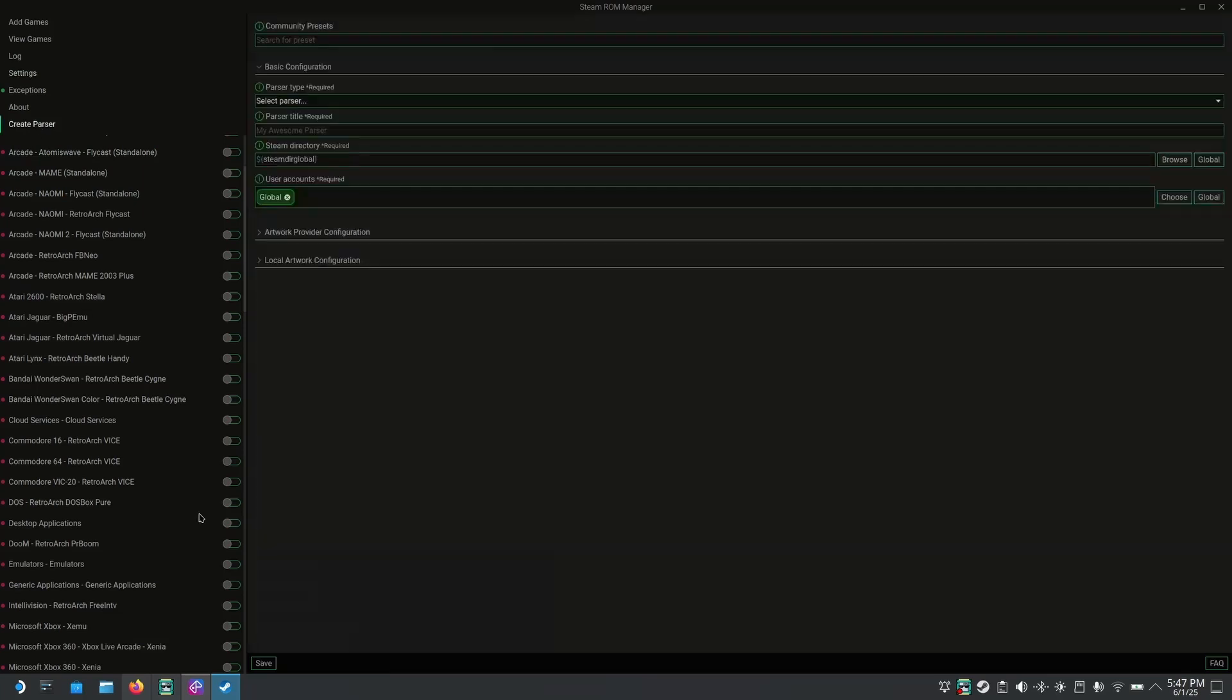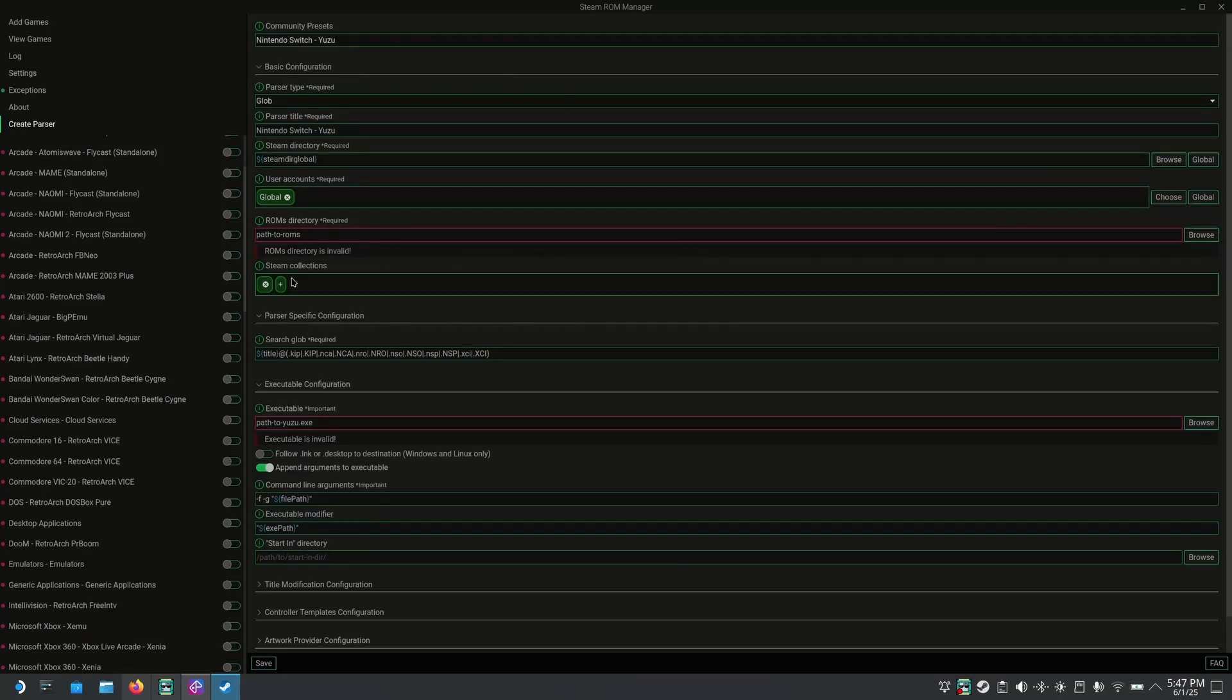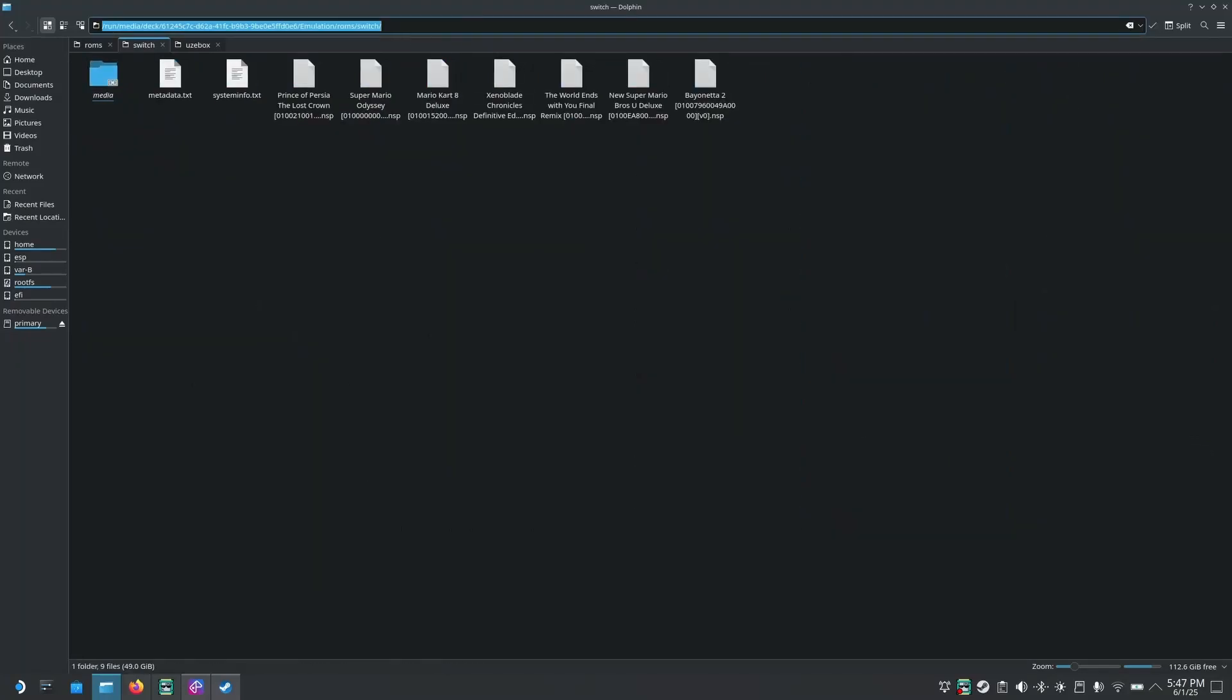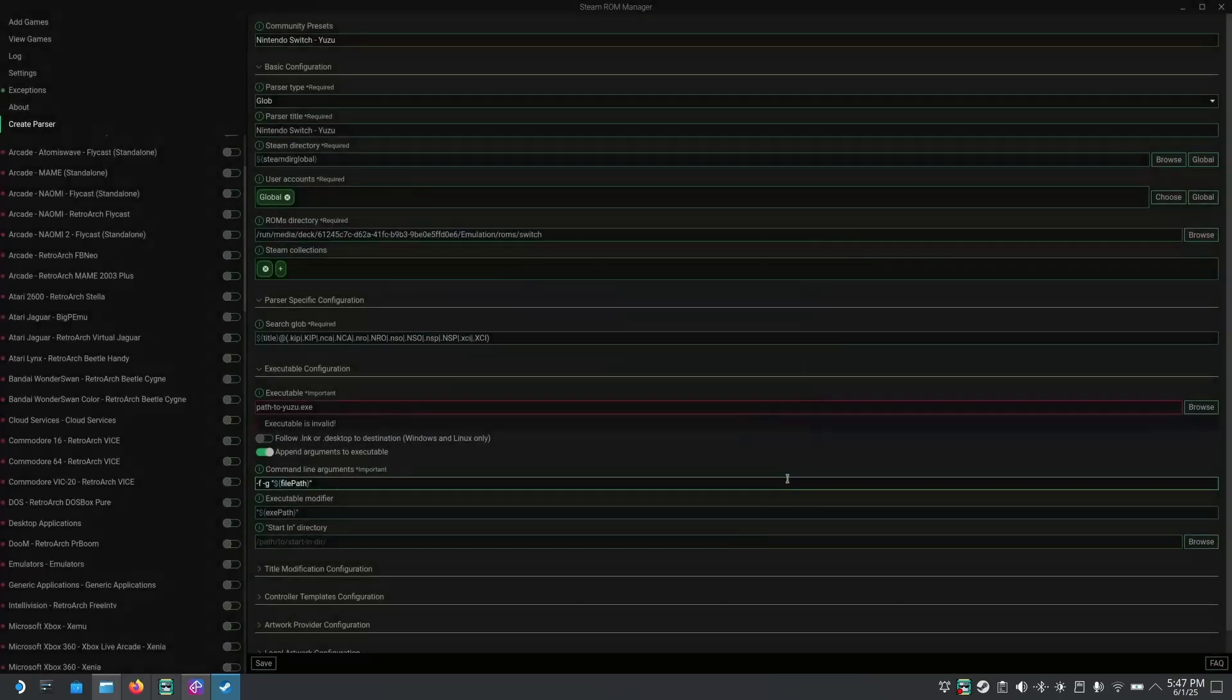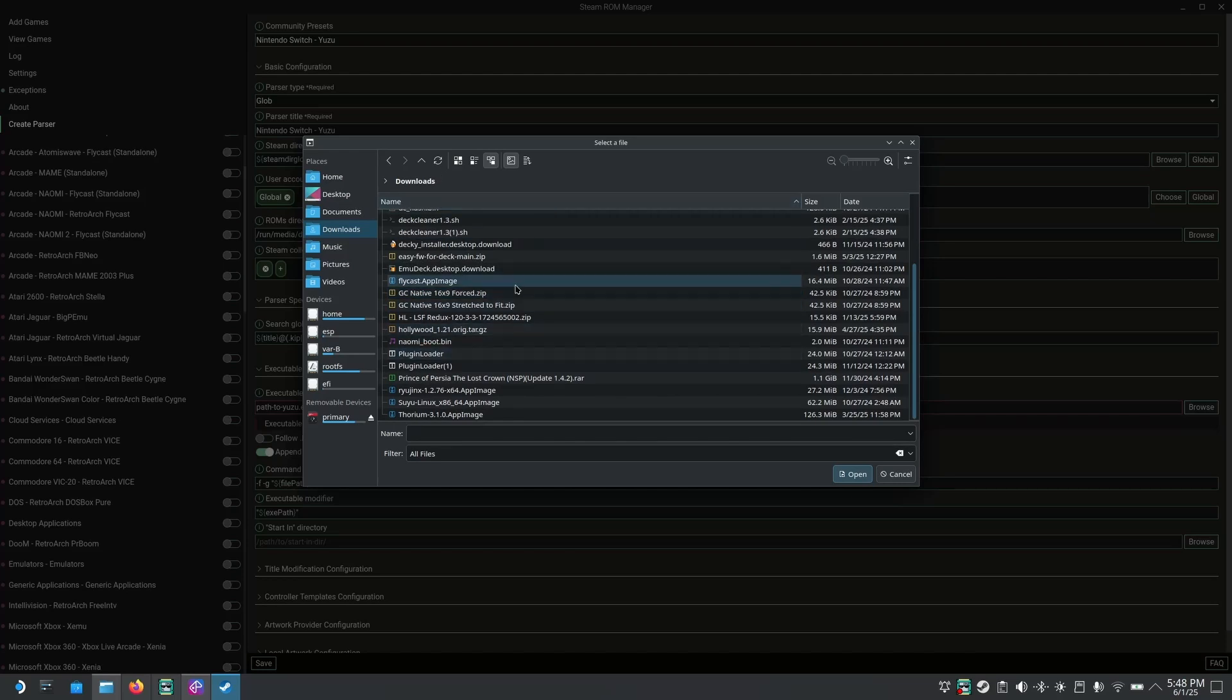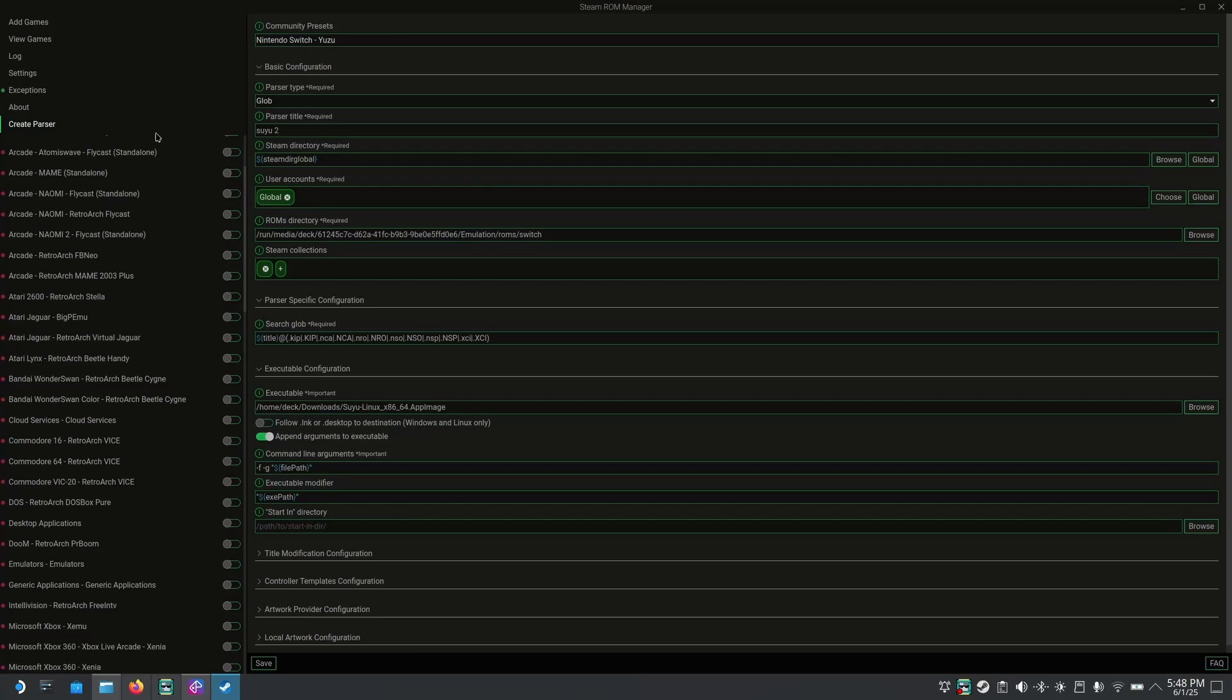For that, you're going to click on create parser. And in community presets, type in Yuzu. Select this. In path to ROMs, you're going to select the directory where you have your ROMs. So yet again, you can either navigate here or you can go from here, which is a little bit easier. Go on where you have your emulation folder, your ROMs, switch. You click here to copy that and you paste it in here. And you click OK. And for executable, you have to select the app image from Suyu. So here we're going to go to browse. In my case, it's in downloads. And I select Suyu app image. I'm also going to rename this because I already had this configured. This is just like another test to show you how to do it. So I'm just going to call it Suyu 2. You can leave it as it is, or you can call it Suyu or whatever you want. And then you click save.